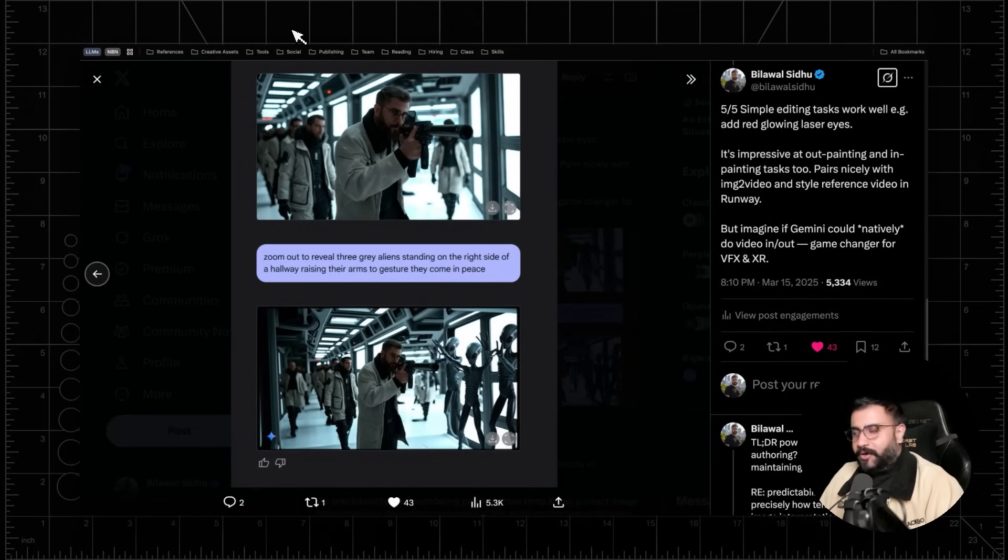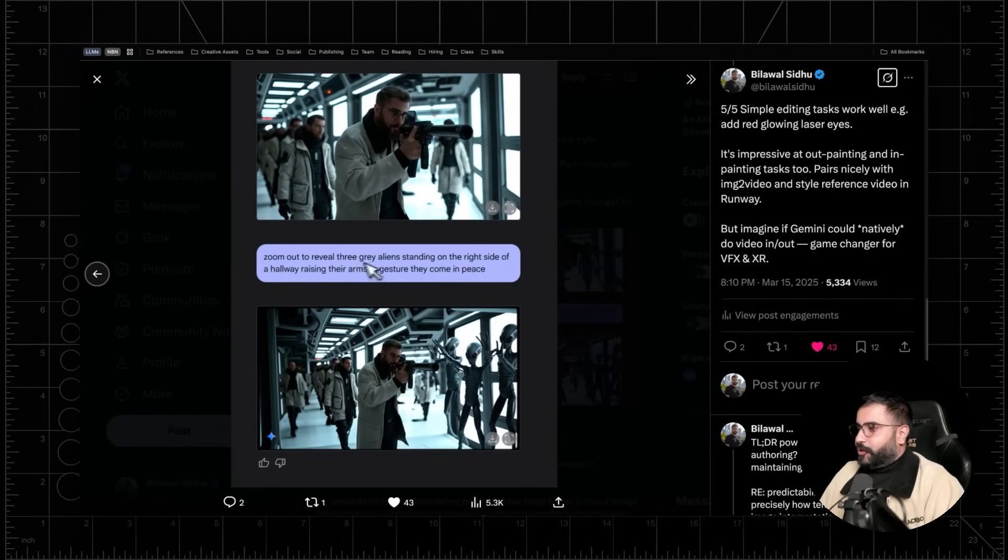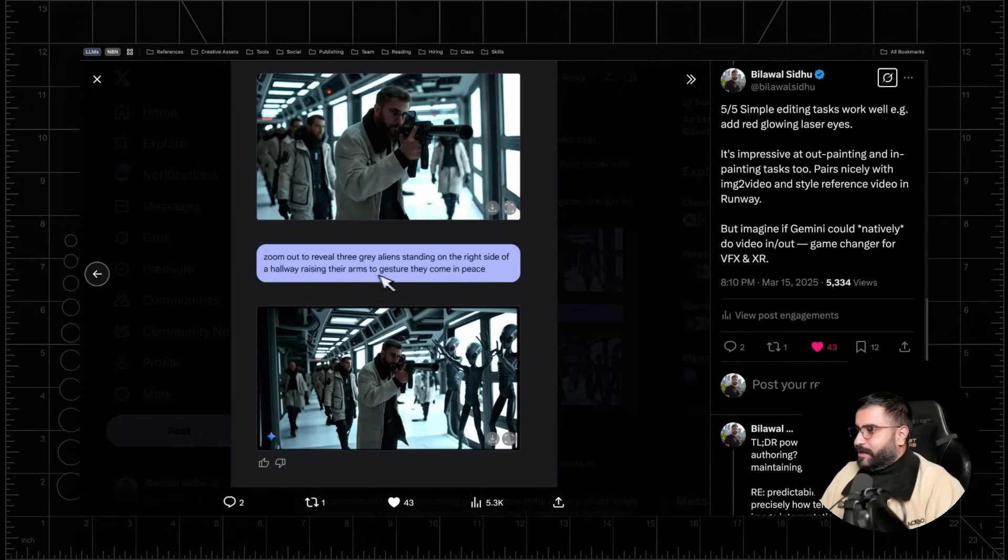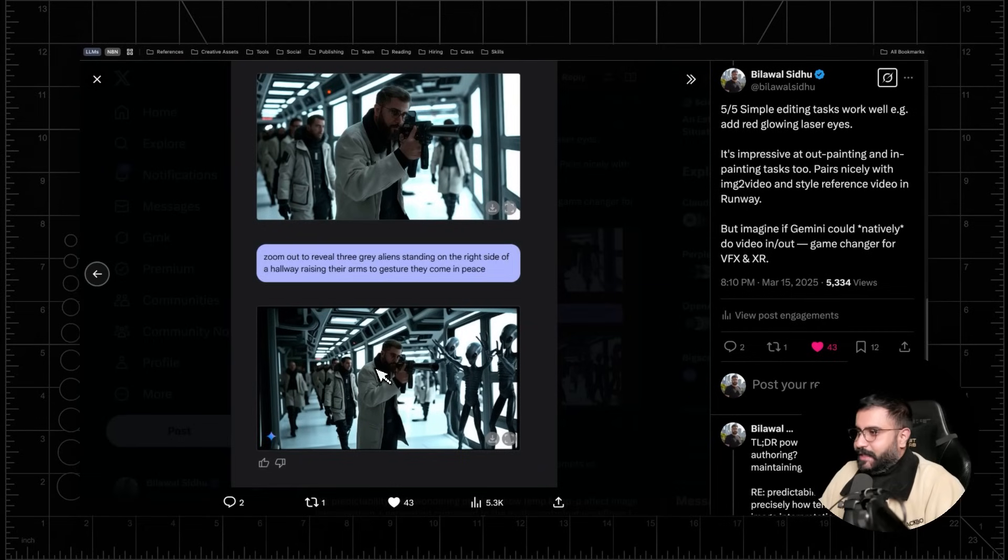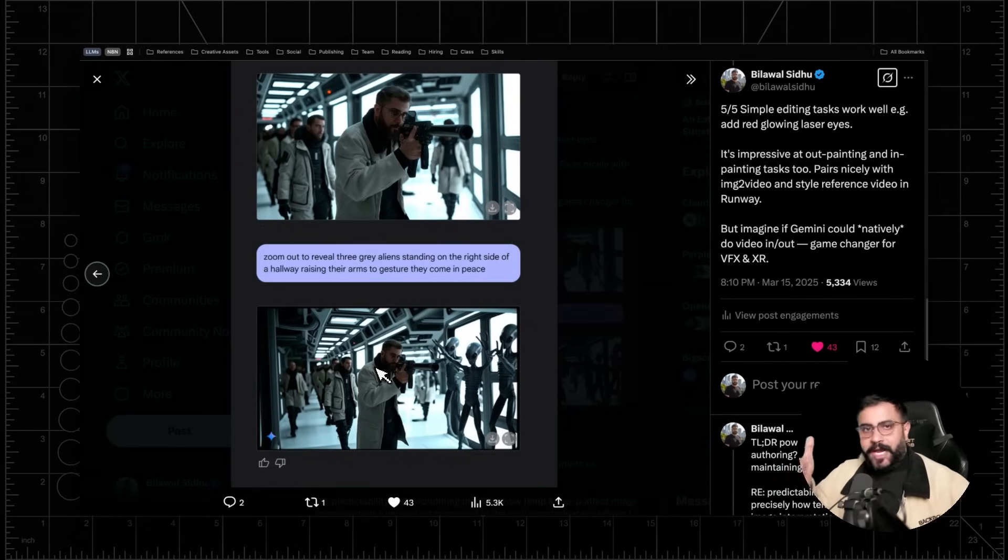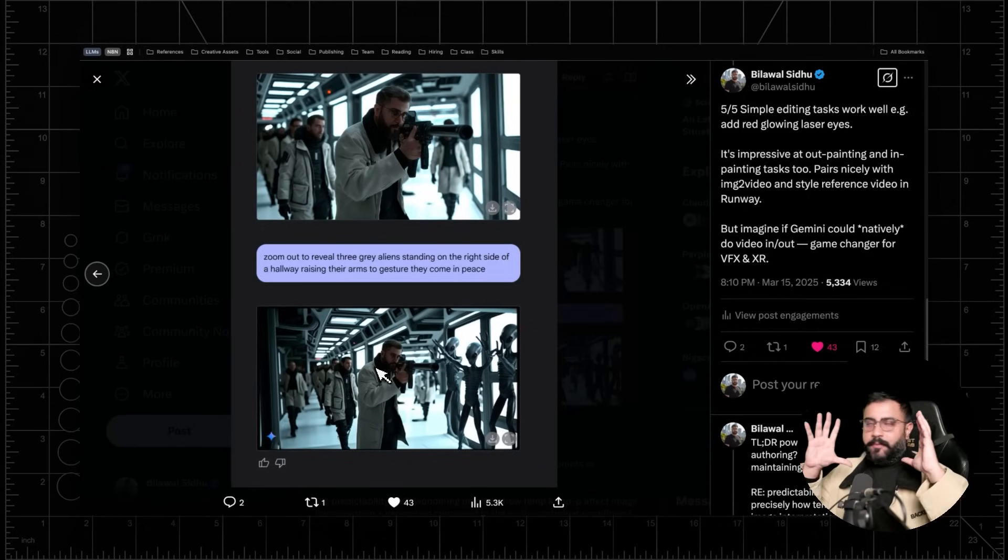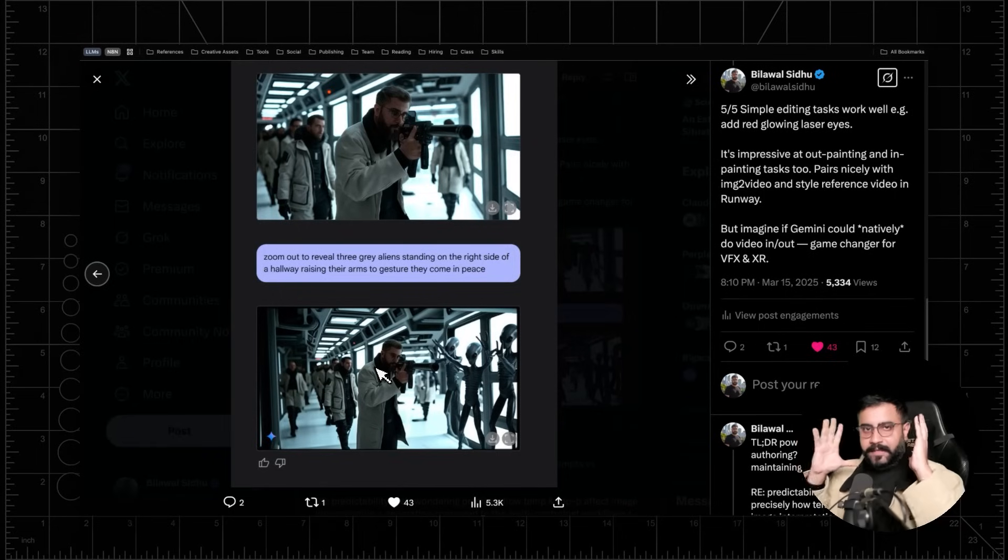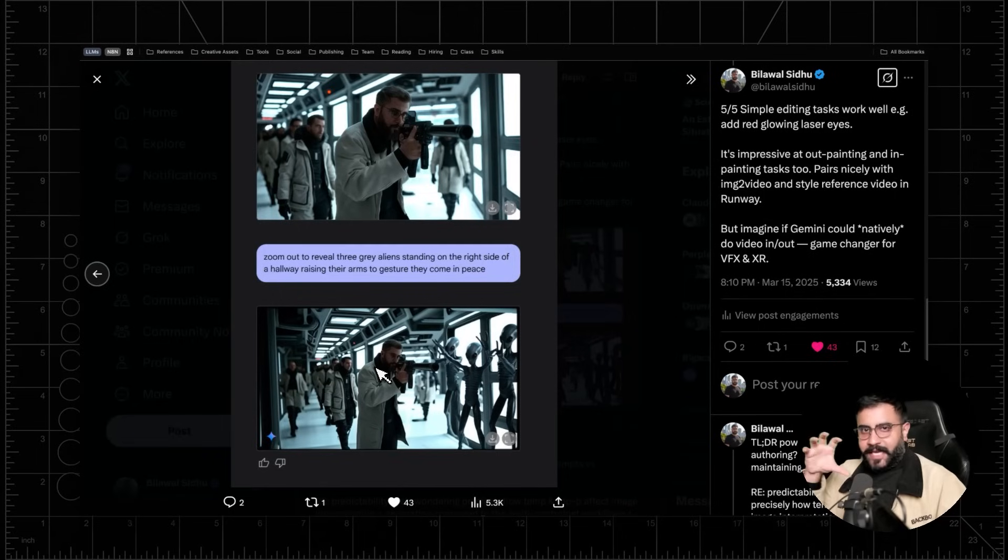Now what this model is also very good at is inpainting. So here I said, zoom out to reveal three gray aliens standing on the right side of the hallway, raising their arms to gesture. They come in peace. Pretty fricking cool result and really good consistency changing camera angles. It's really good at too. Just like we were trying to rotate the subject matter, like of the person you can change the camera angle quite well too using this tool.